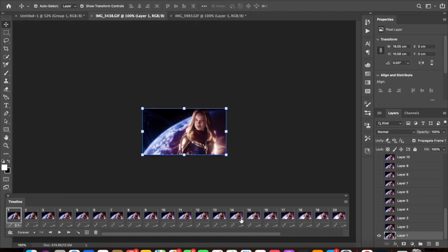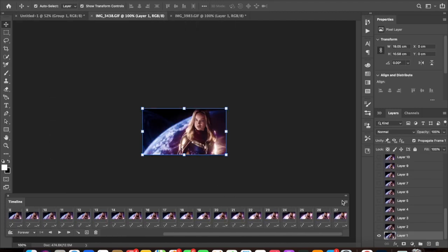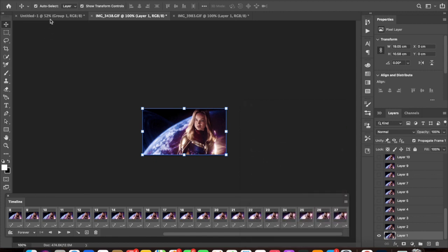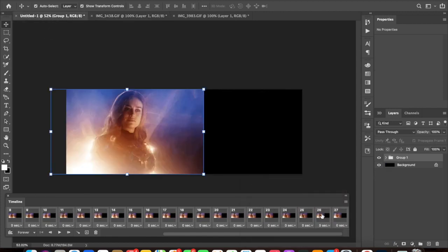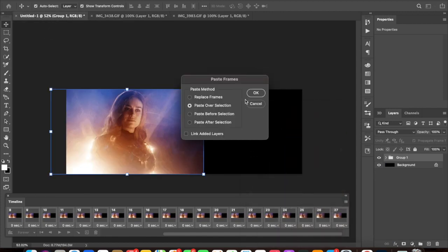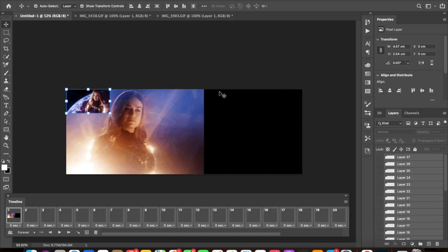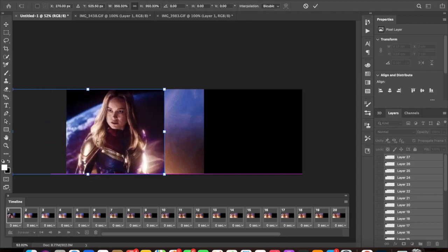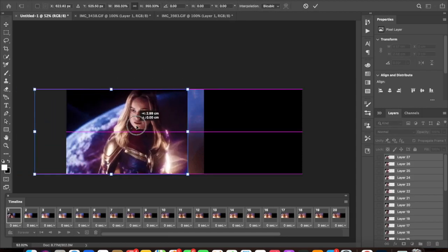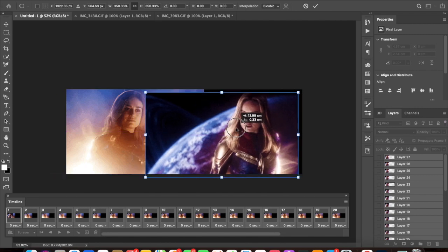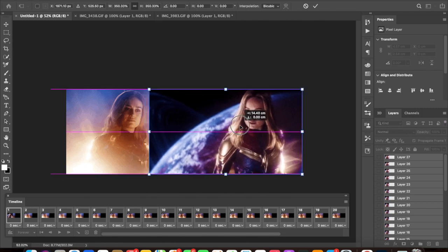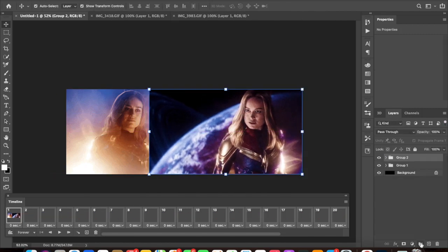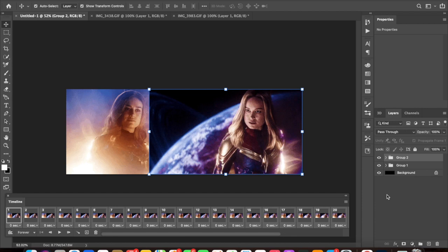So then go back to your second GIF and you want to select 27 frames, you want to copy them, and just repeat the process.